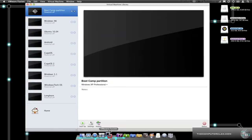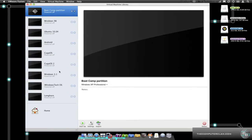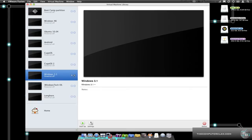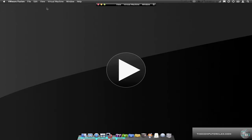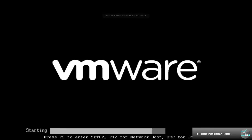Let's get VMware Fusion open here and select the Windows 3.1 virtual disk and start it up. Full screen, because we just have to have it full screen, even though the resolution really doesn't support that.